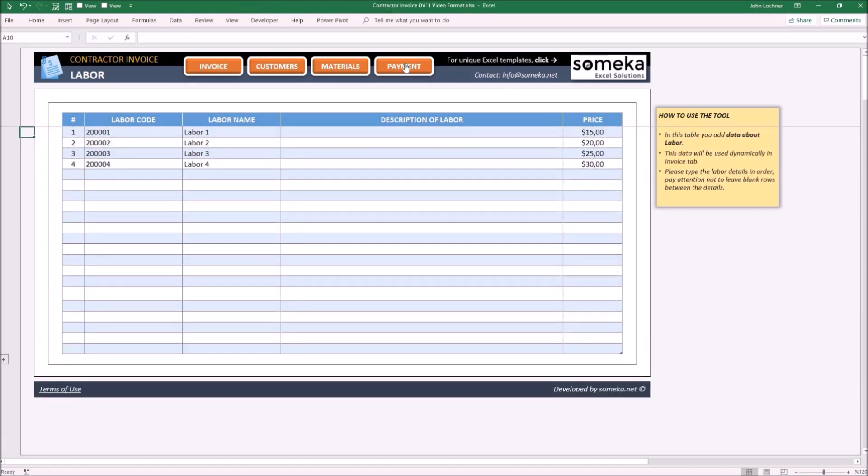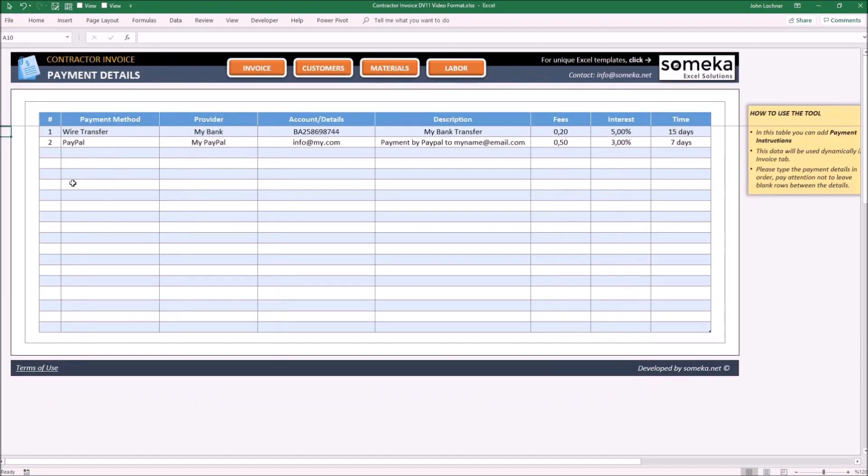And lastly, the Payment Database. Enter your payment detail options to display them in the invoice later. Now your template is ready to create your invoice.